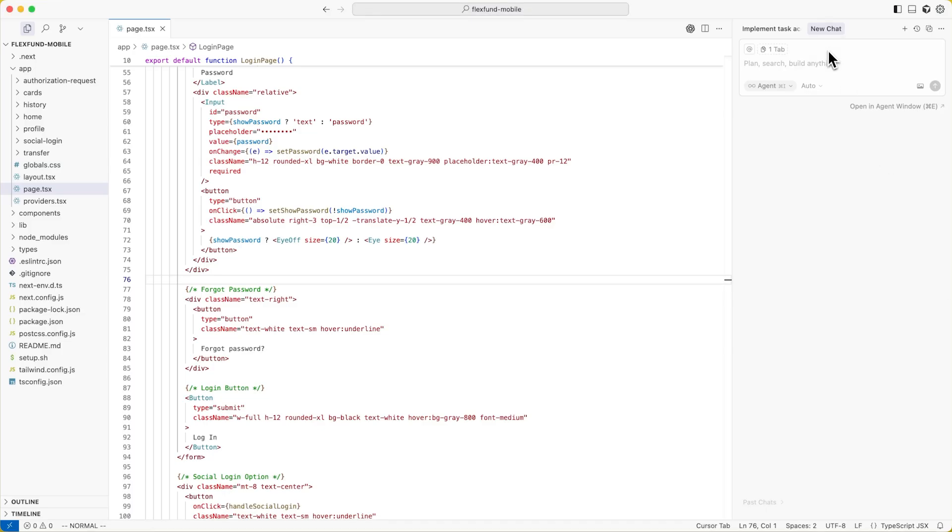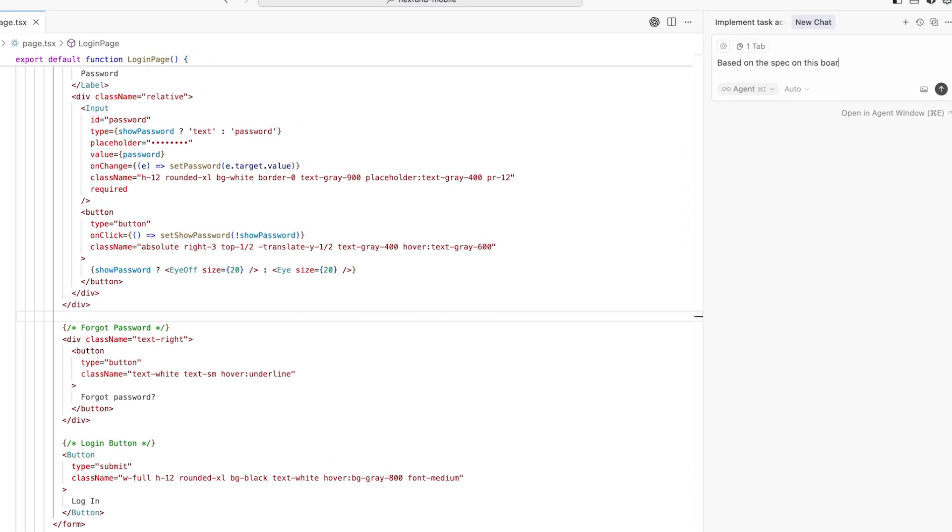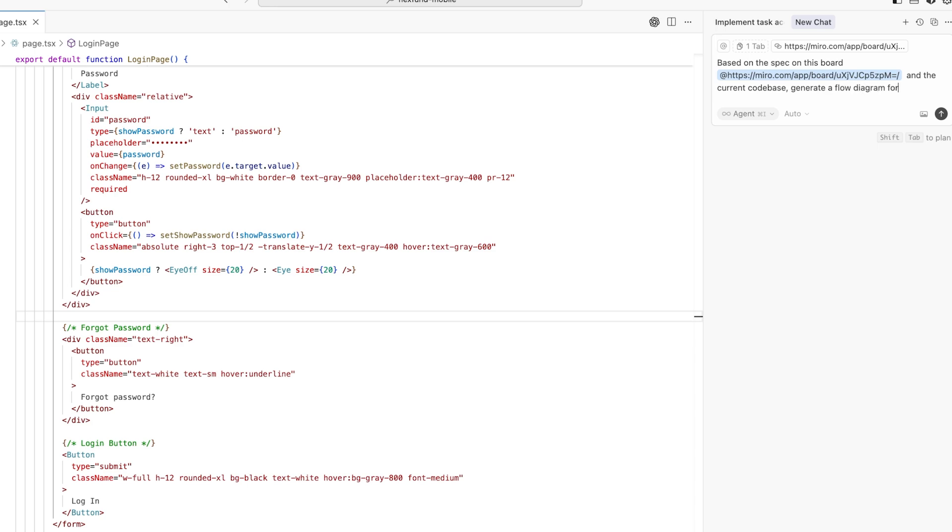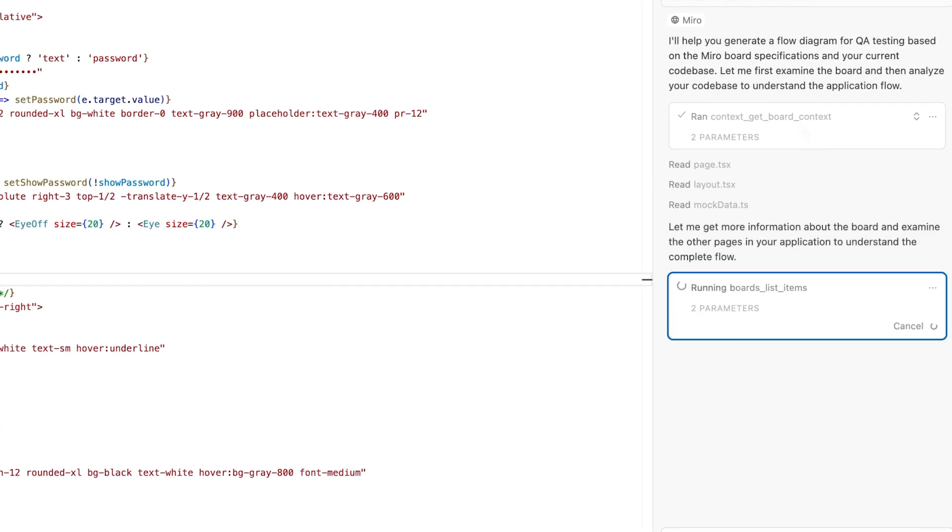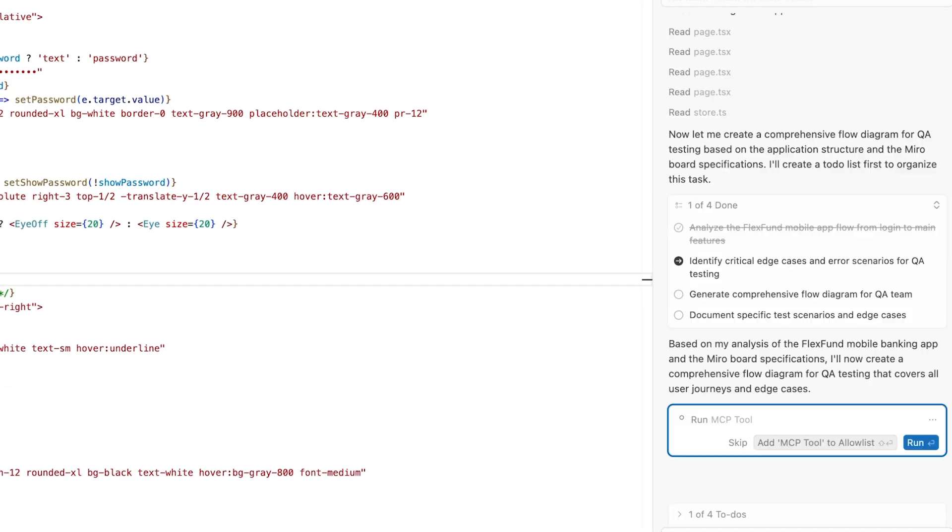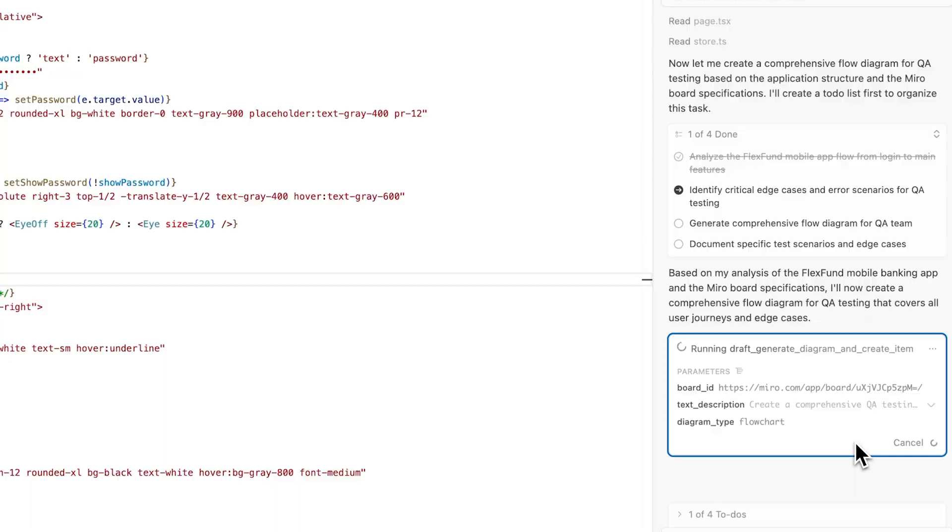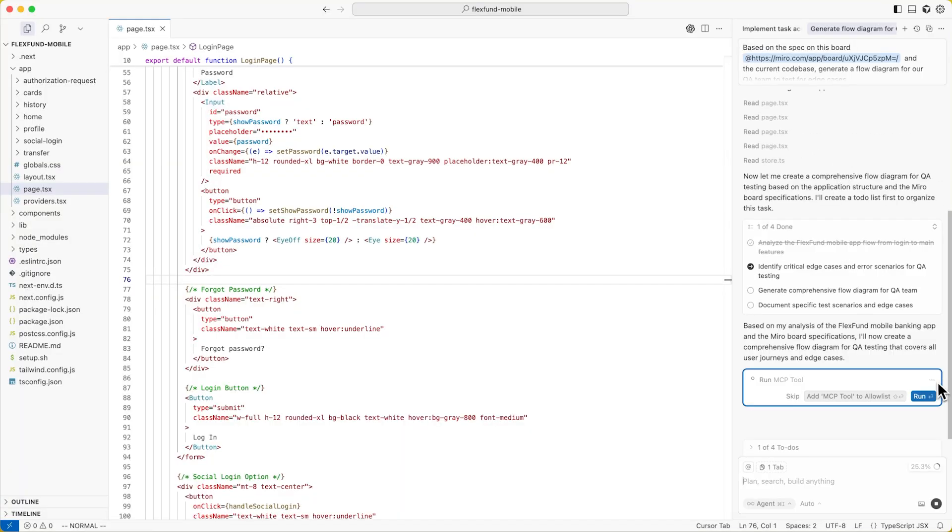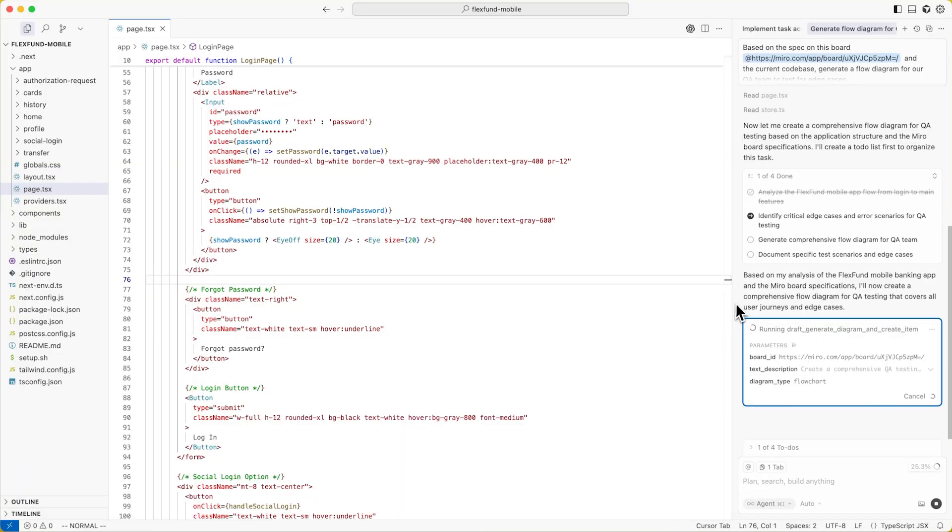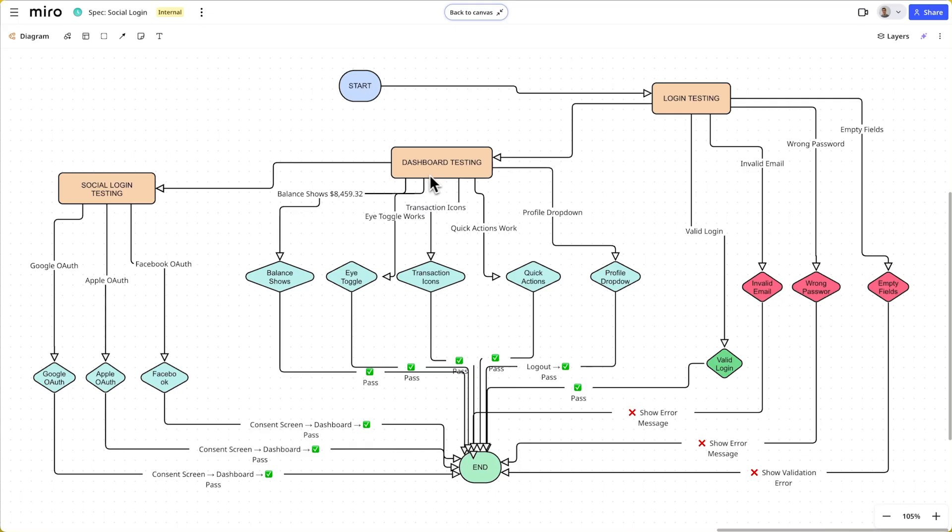But it doesn't just stop here. This is a two-way street. Based on the complete context, including the code AI just generated, the AI can create new artifacts and add them right back onto the spec. Your spec evolves with your product automatically.